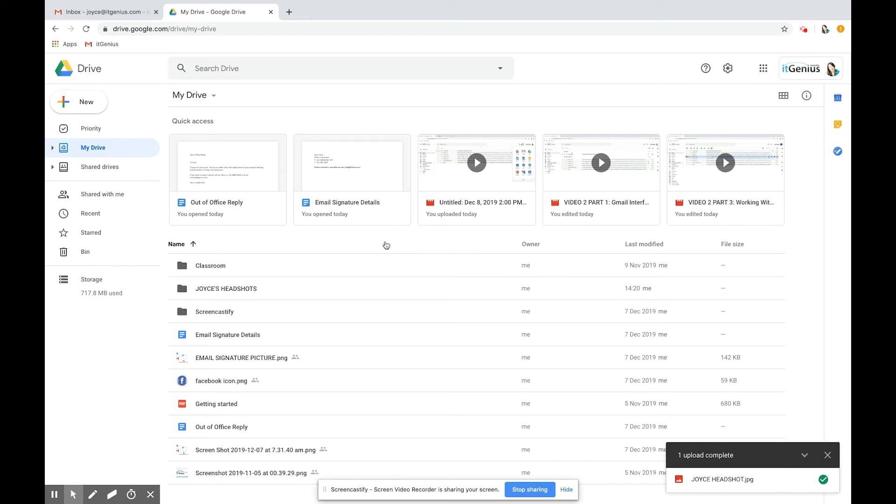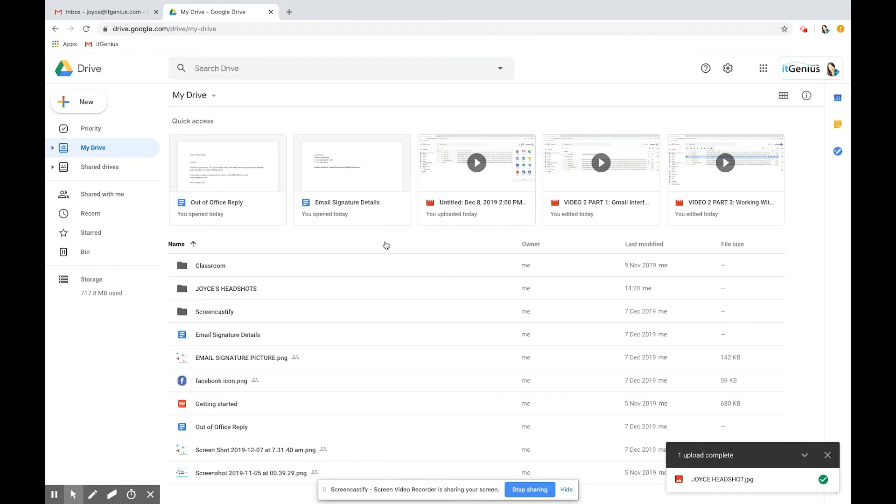You might also be wondering how to make sure that the information on Google Drive is accessible on your computer. What happens if you don't have internet? There is a way to sync to your computer the things that are on your Google Drive.